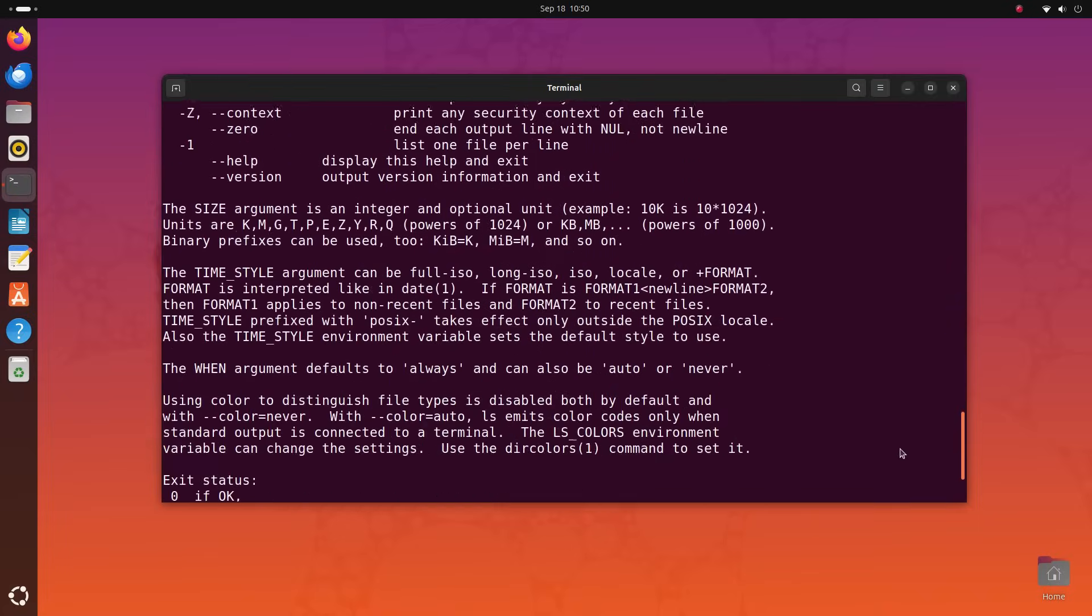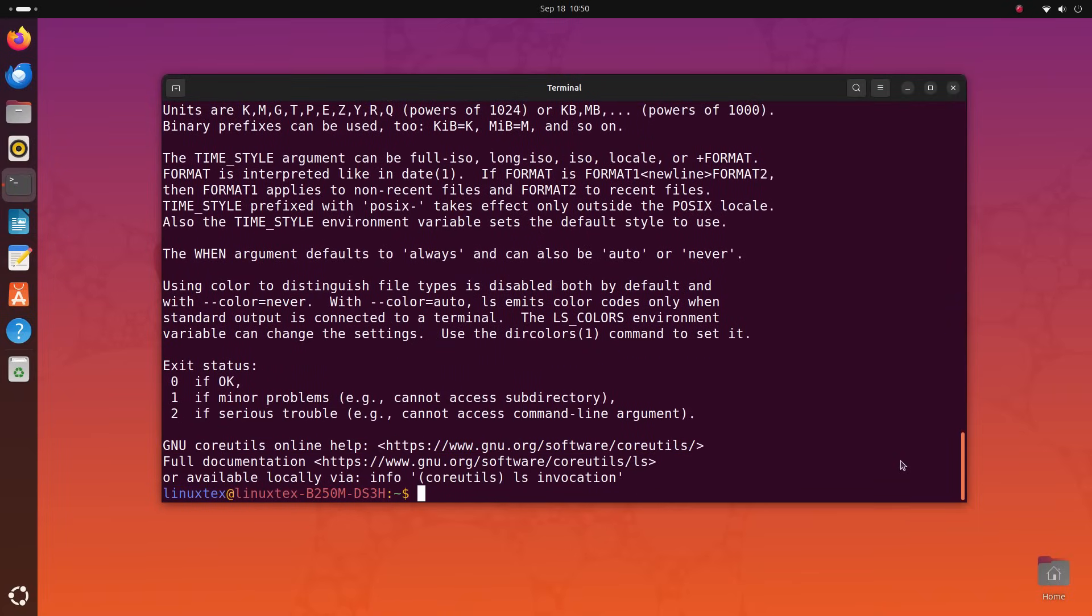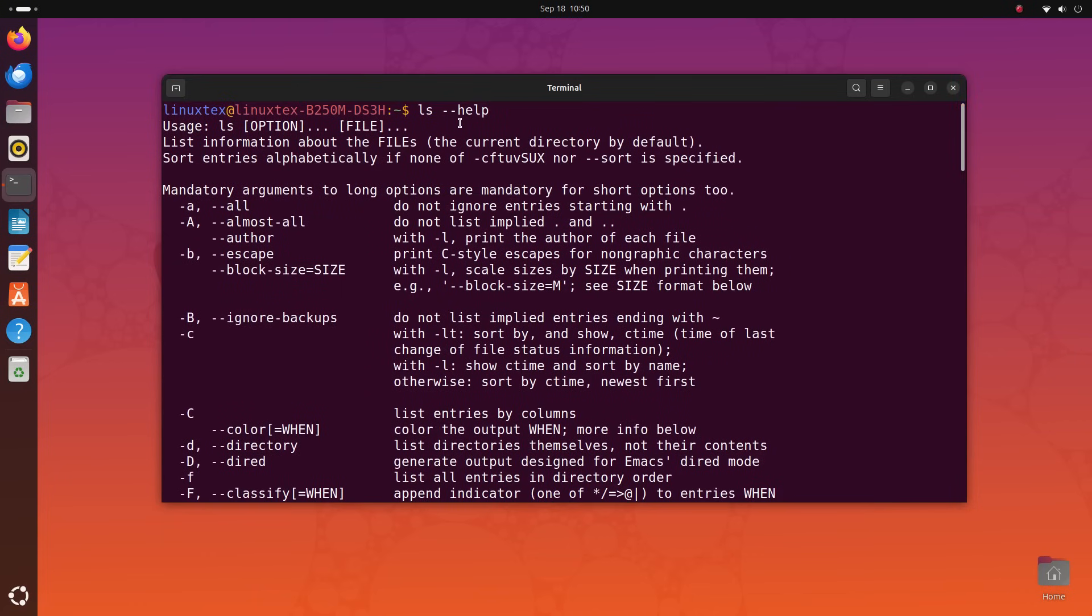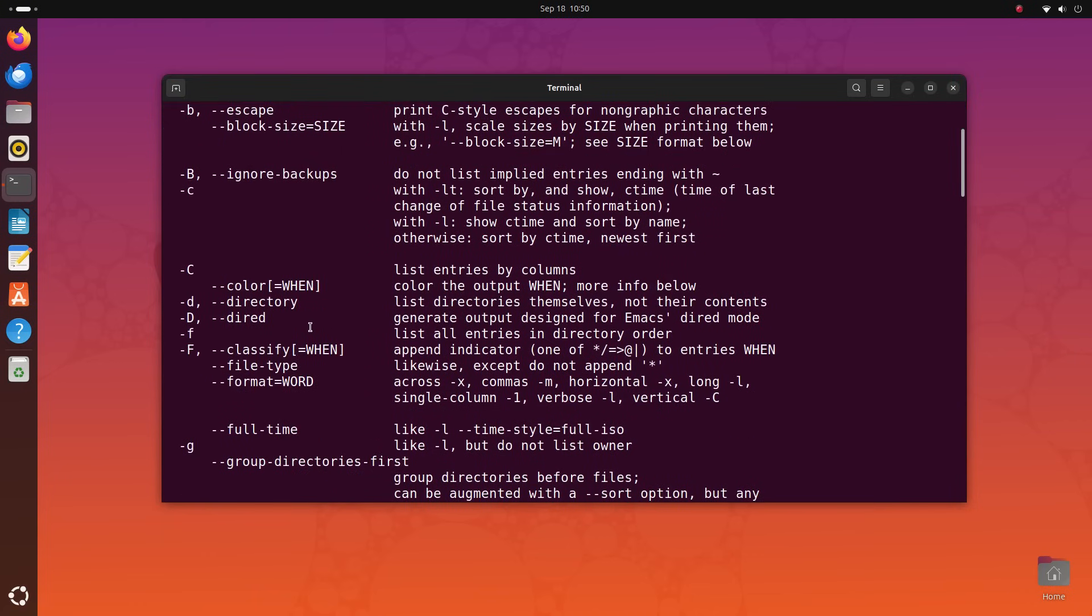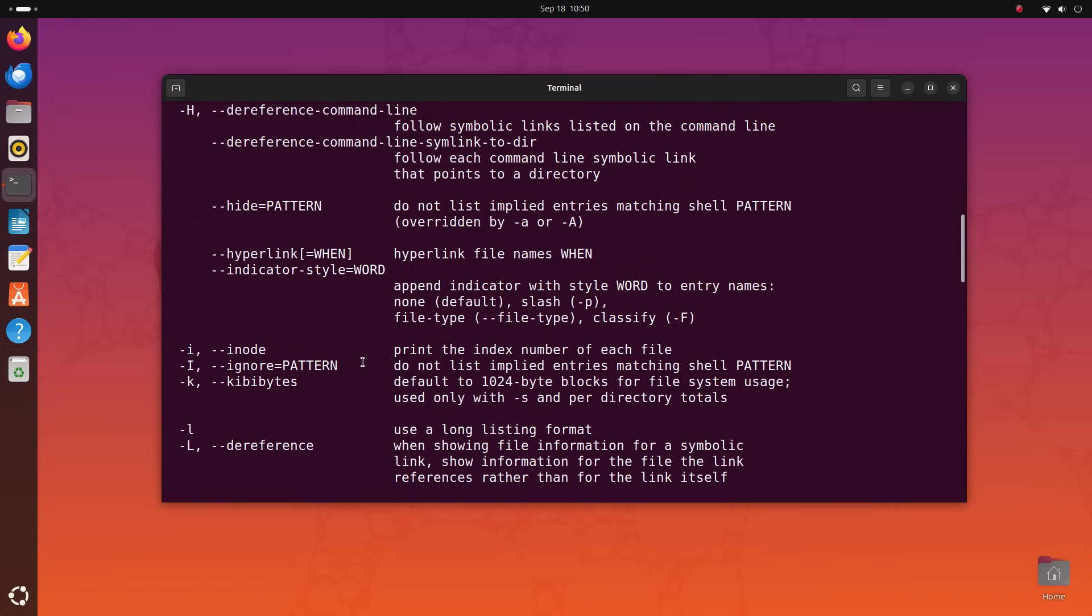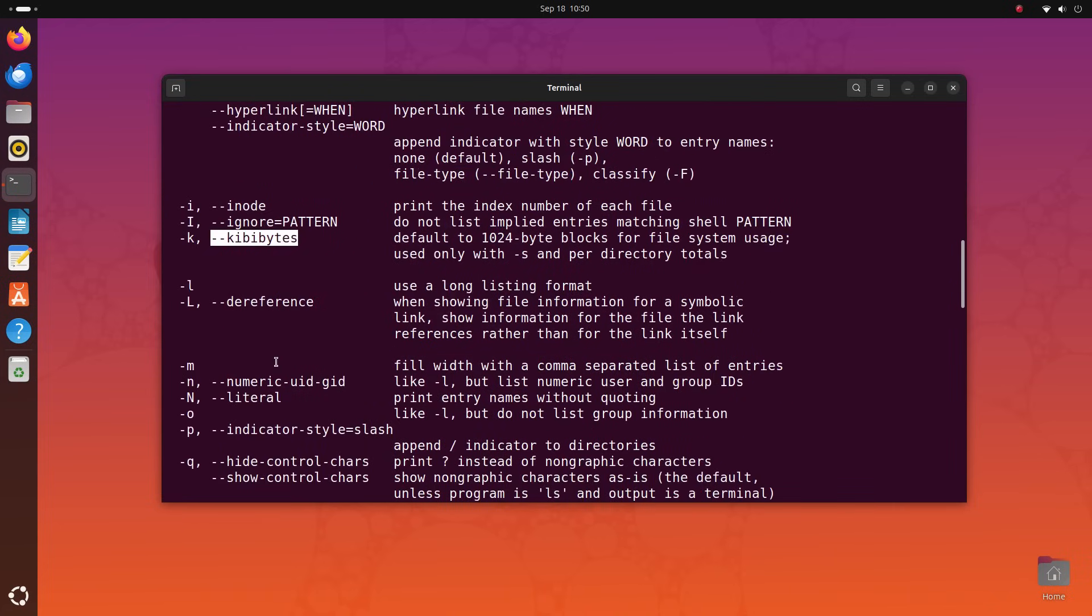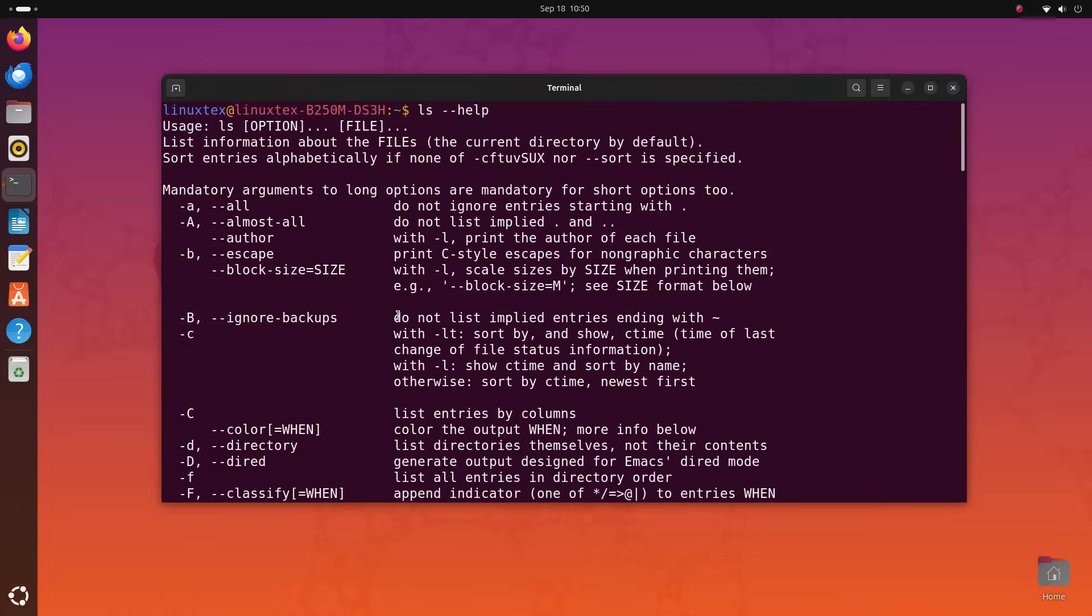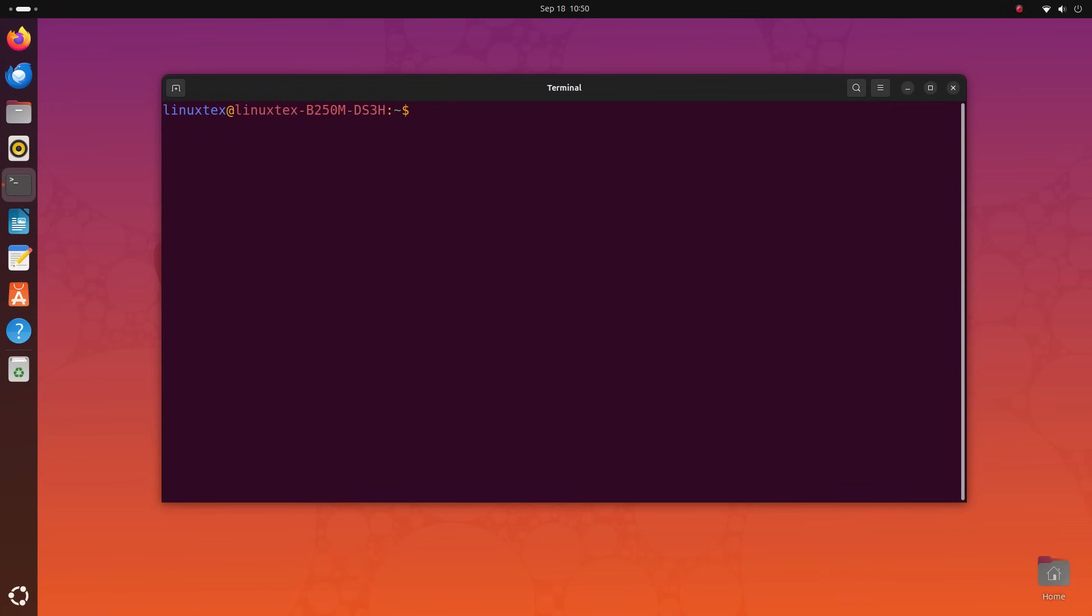You can see that the general information about what the command does is given, then a list of all the options or flags as they are called is given with information about what each one of these does. This is an absolutely phenomenal feature. You get in-depth info about every command right here itself. But at times, it can get too in-depth. I mean, this is great if you want to write your PhD thesis on a command. But to quickly start using a command, it can be a bit too much.